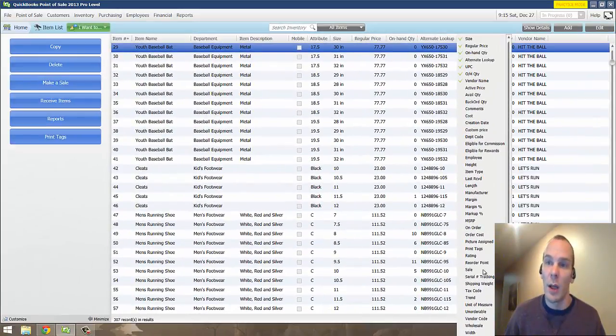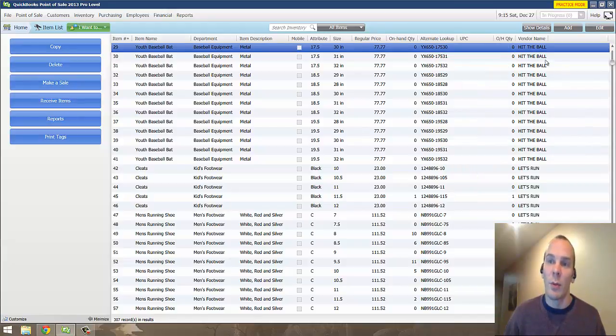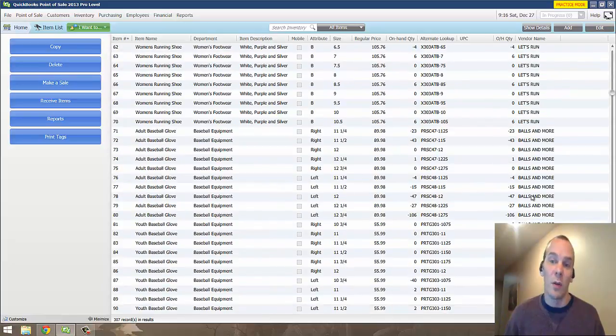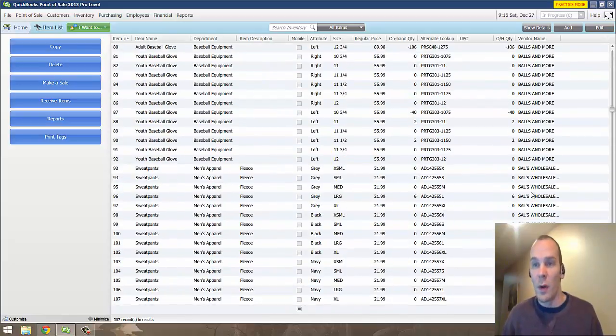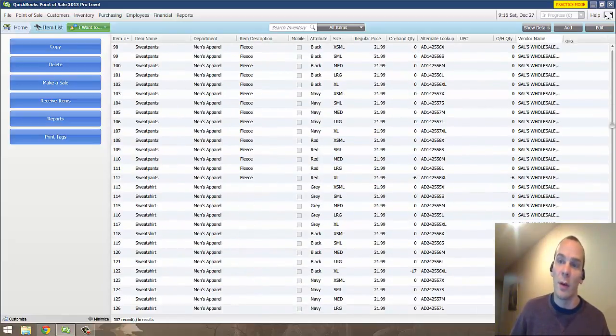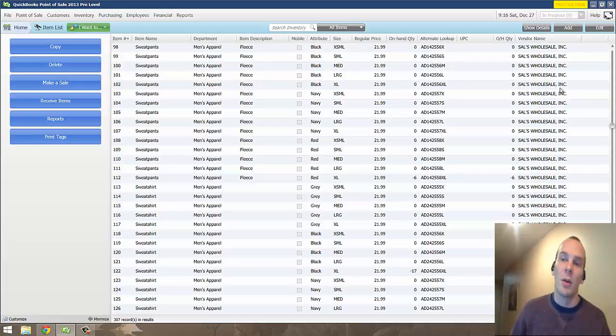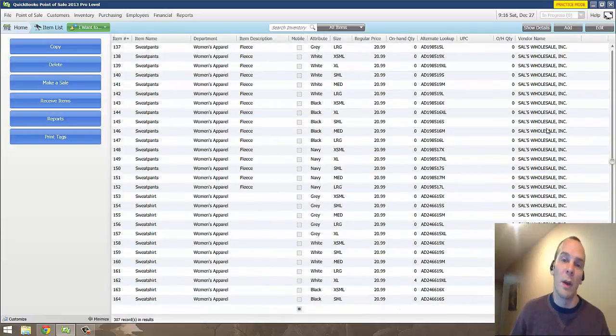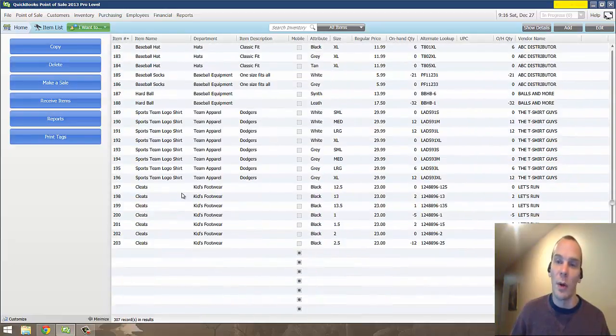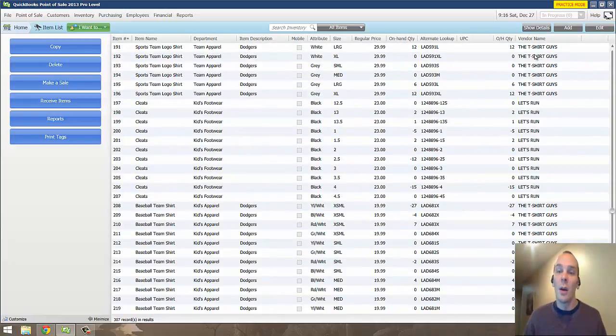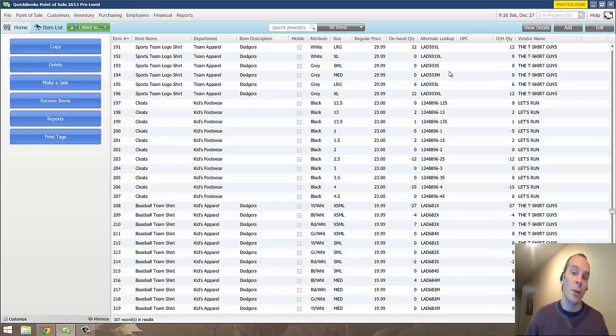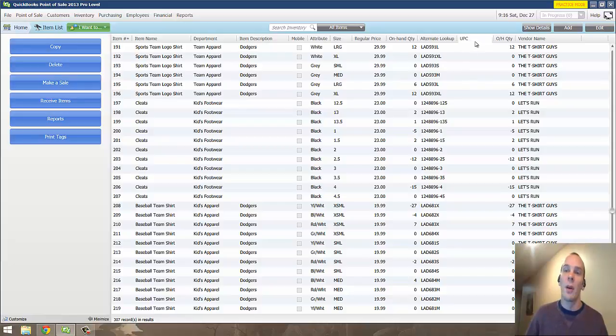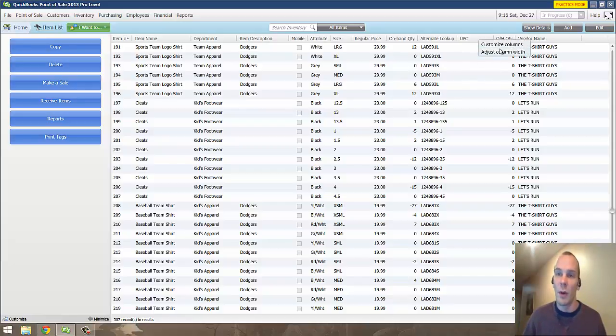I'm going to go ahead and add that so you can see what I'm talking about. Now we have a brand new column here. We have Al Sports out here who has a number of different vendors for all of his products, and you can totally see the vendor that all these products are coming from. If you are utilizing the purchase order system to order any products and receive them with receiving voucher,